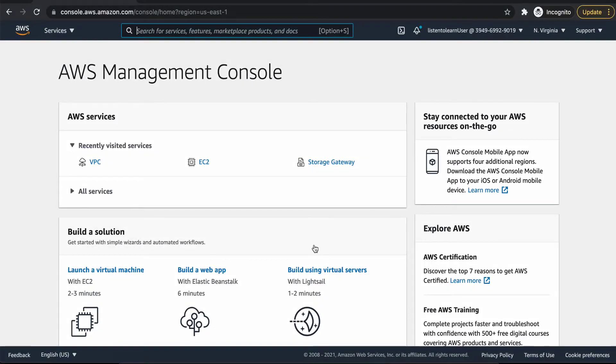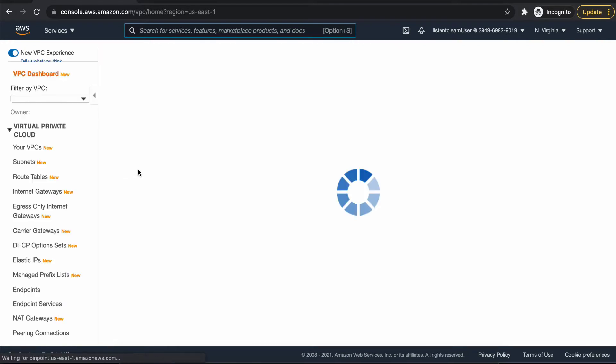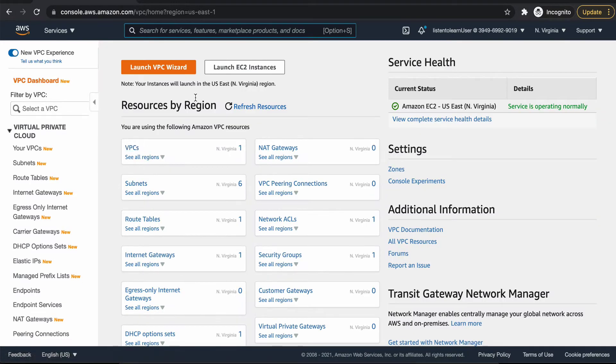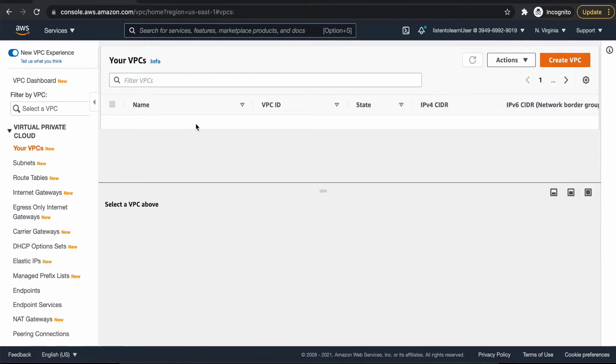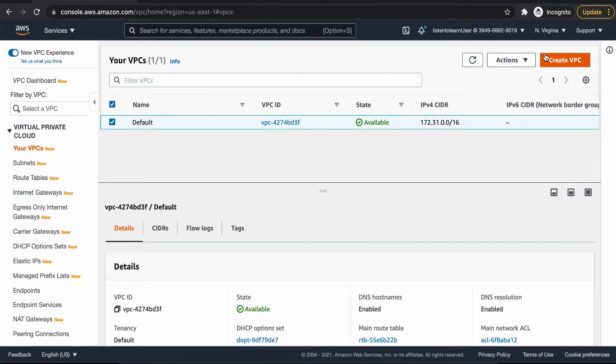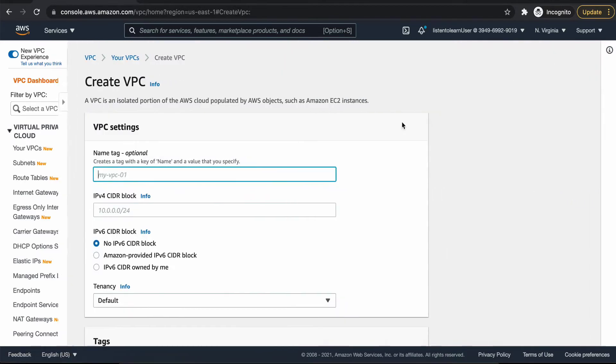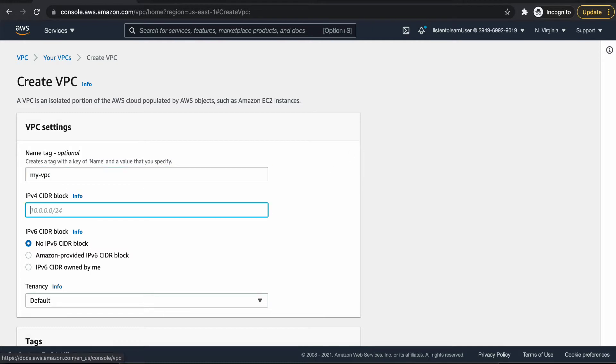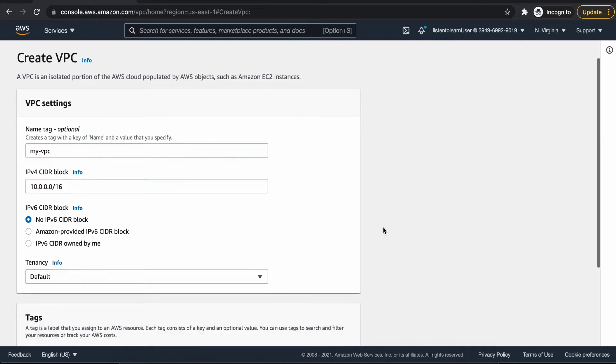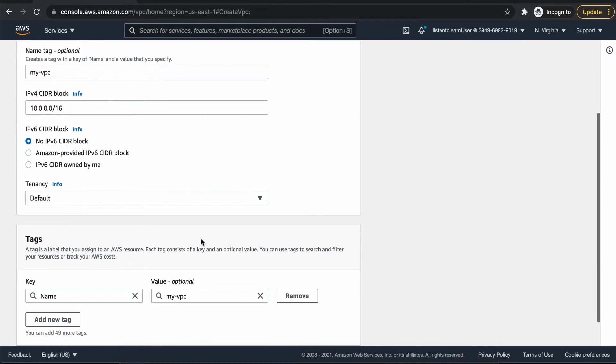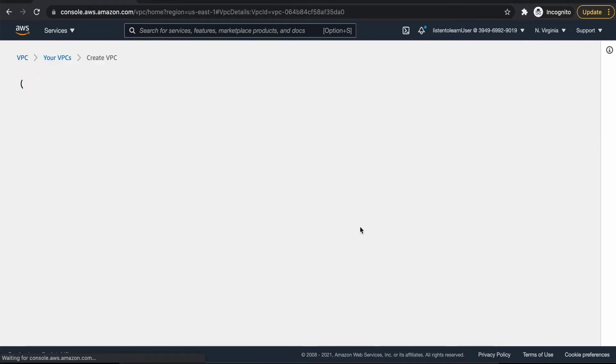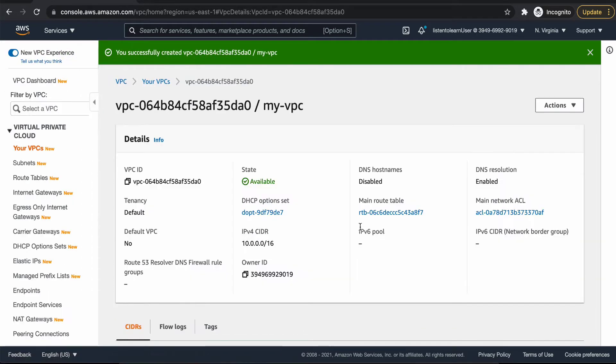We are in the AWS console now. First, let's start by creating a VPC. I'm not using the default VPC because in most of your use cases, you're going to start doing things from the scratch by provisioning your own VPC. I'm going to name our VPC and then choose a random CIDR block. Leave other settings default and create the VPC.